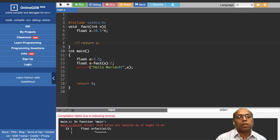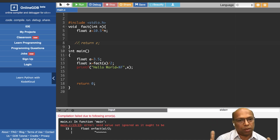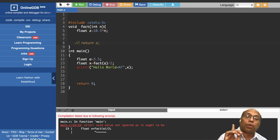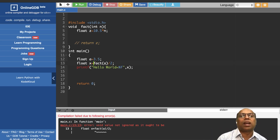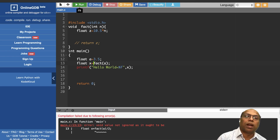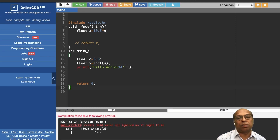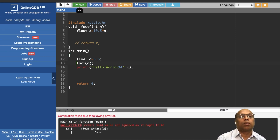Since the return type is void, you can't divide the result by two, and you can't store it either. Void is a data type — zero bytes are allocated. You can't use it for any arithmetic or assignment. So you can't write float x = fact(...) when the return type is void.